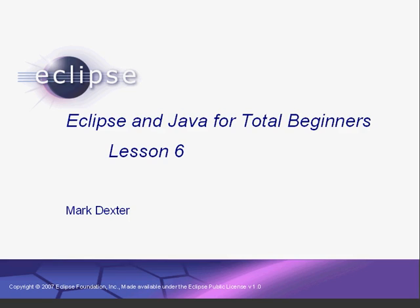Hello again. Welcome back to Eclipse and Java for Total Beginners. In the last two lessons, we created JUnit tests for our Person class. In this lesson, we're going to create a toString method for our Person class using test-driven development.